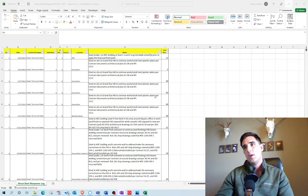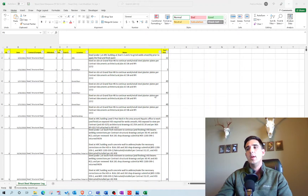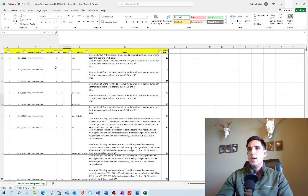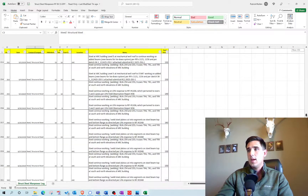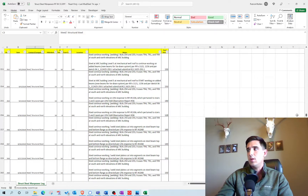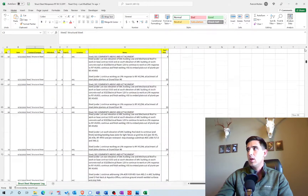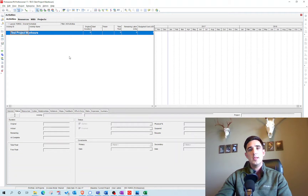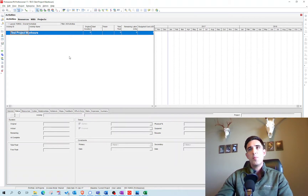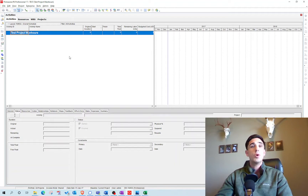If you've seen some of my other videos, what I like to do when dealing with a lot of information — especially something like this that's in an Excel table — is import it, because it's going to be a lot quicker and more accurate since it's less prone to human error.